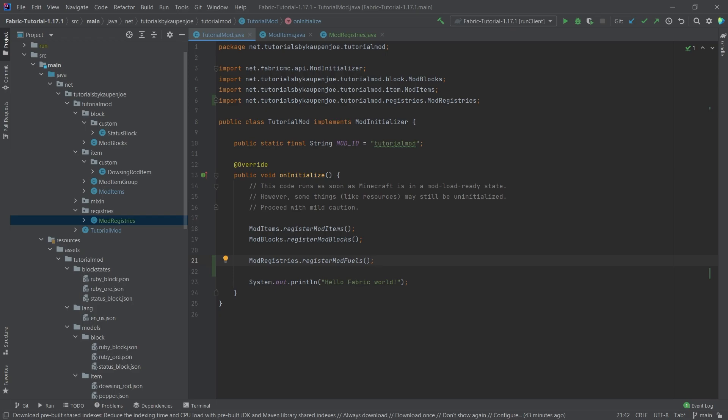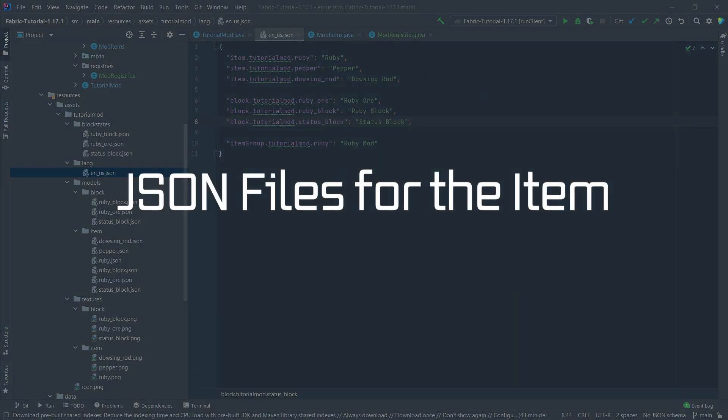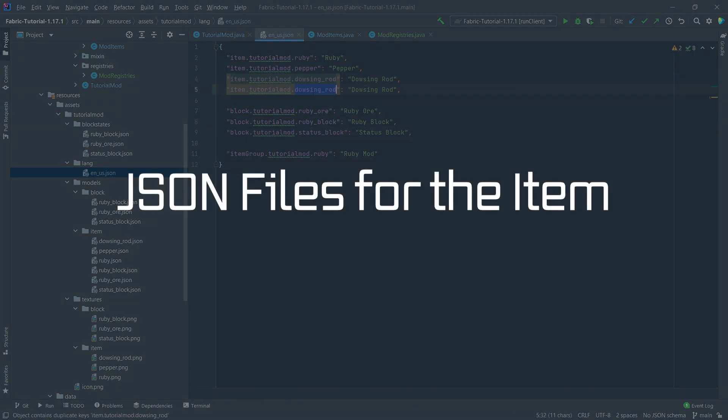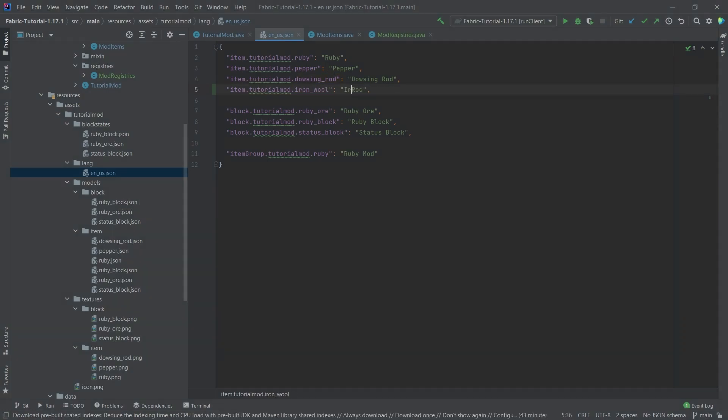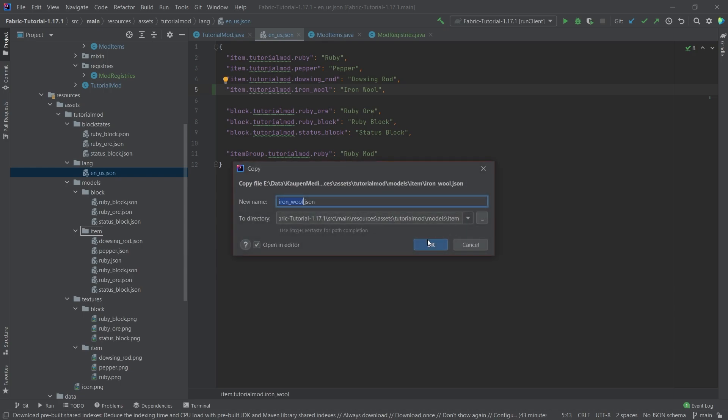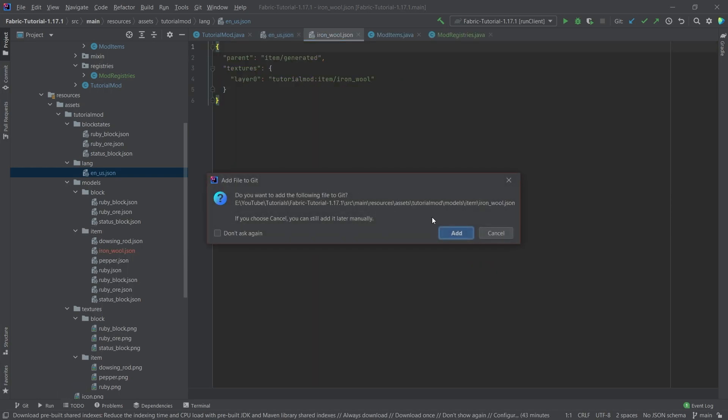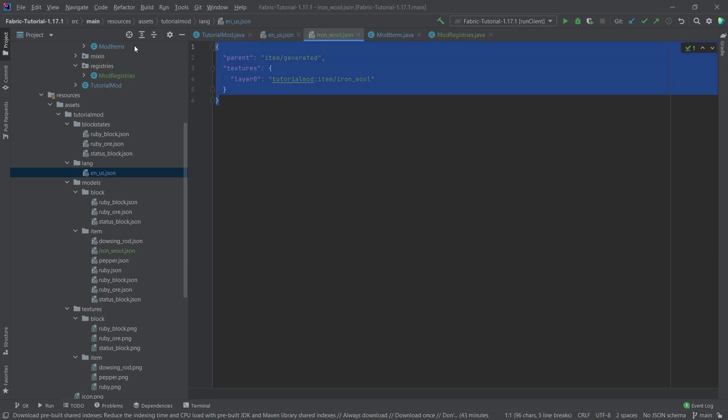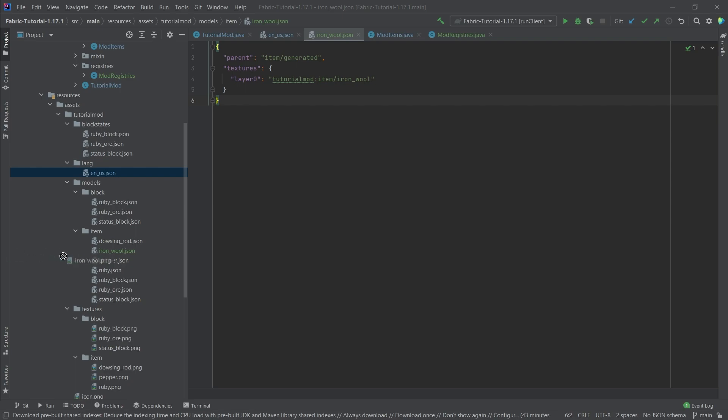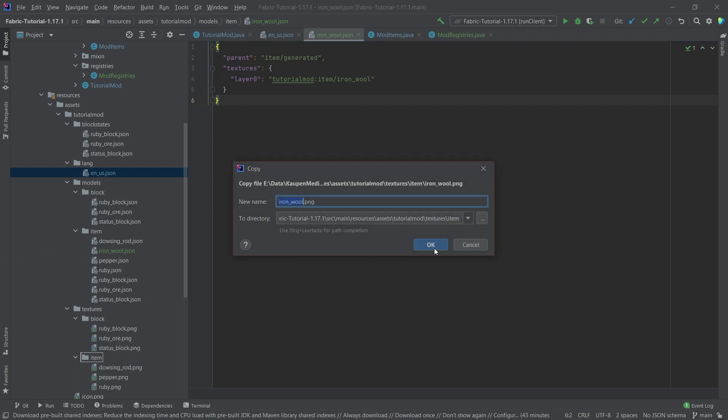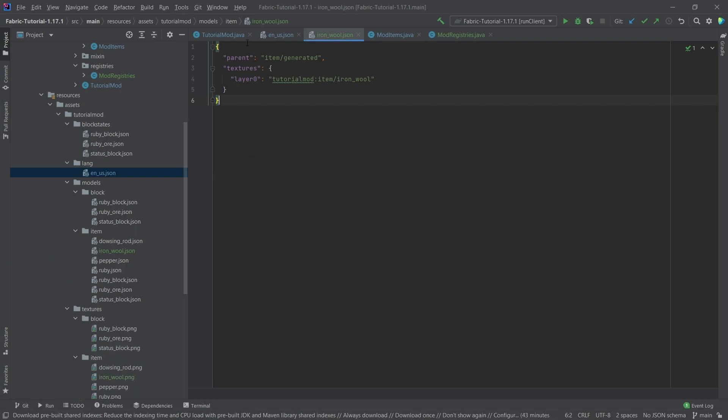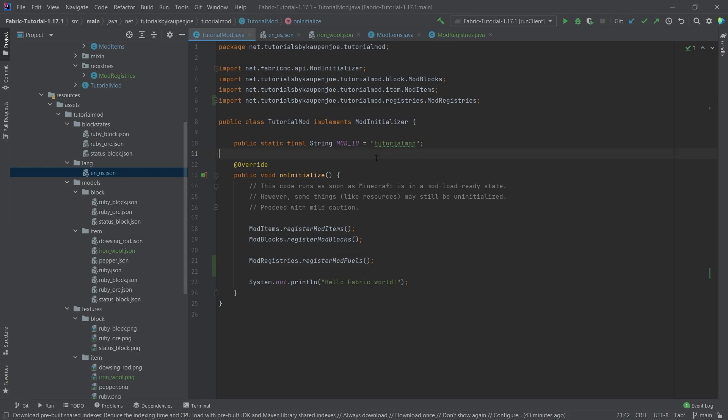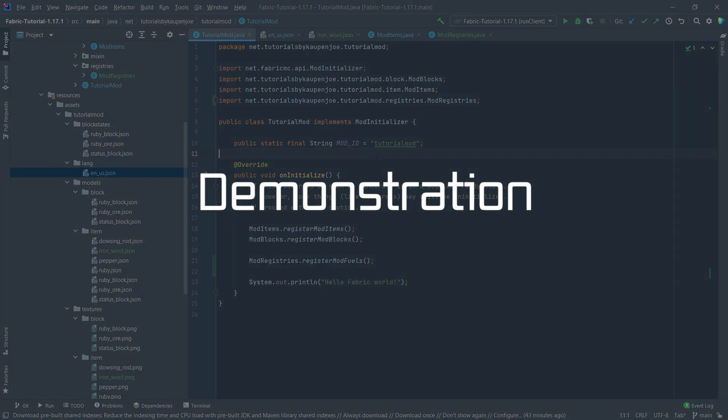Now of course we've added the item, so let's also add the JSON files. When it comes to the JSON files, we only really need to add this iron_wool here, and then iron wool - not underscore, actually just iron wool - and then the item model. Simple item model just points to the texture. Let's add the texture as well. This is of course all available in the GitHub repository down below.